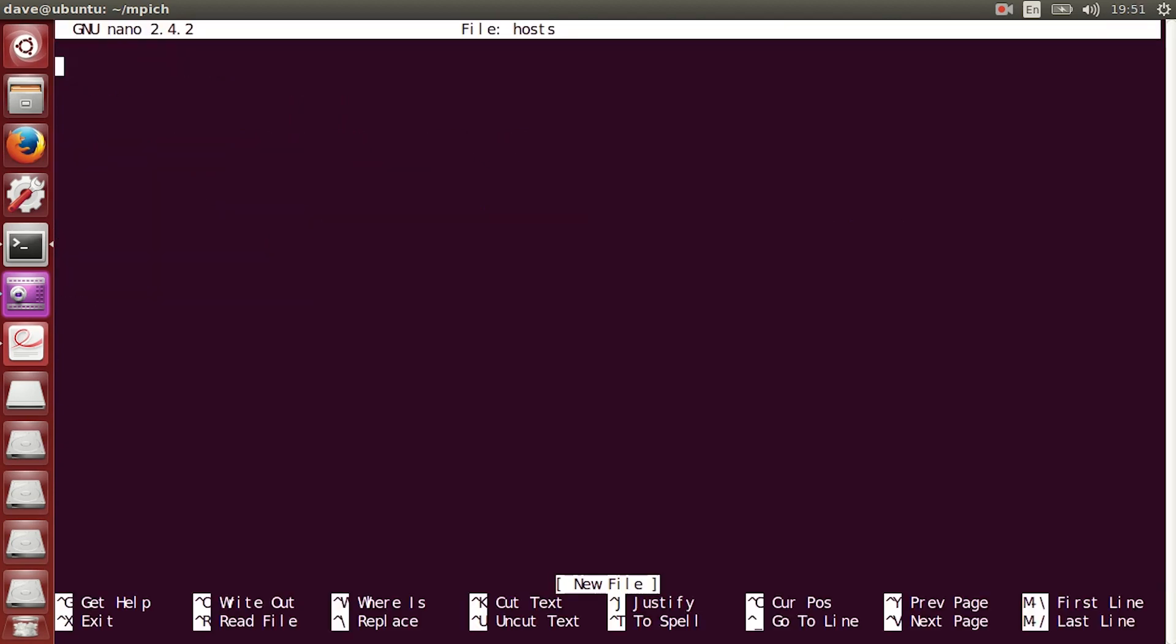The file doesn't have to be called host. You can call it whatever you want. But, the importance of this file is that we want to specify the workers that we have on this network and the number of processes that we want each worker to run. So, in my case, I have worker 0, and I'm putting 2. And I have worker 1, and I'm putting 2 as well. You can change the number of processes. You can say 4. You can say 6. But, I'm going to just keep it at 2.